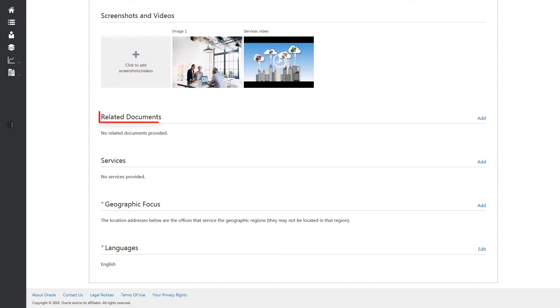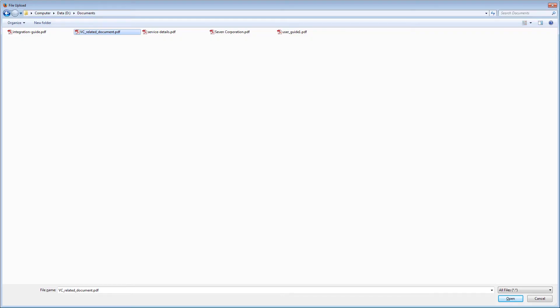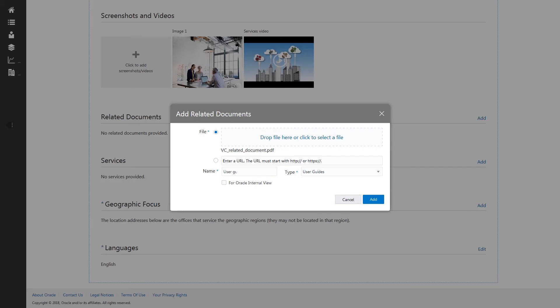Under the Related Documents section, select a related document. Enter a name for the document, select the type of document, and click Add.